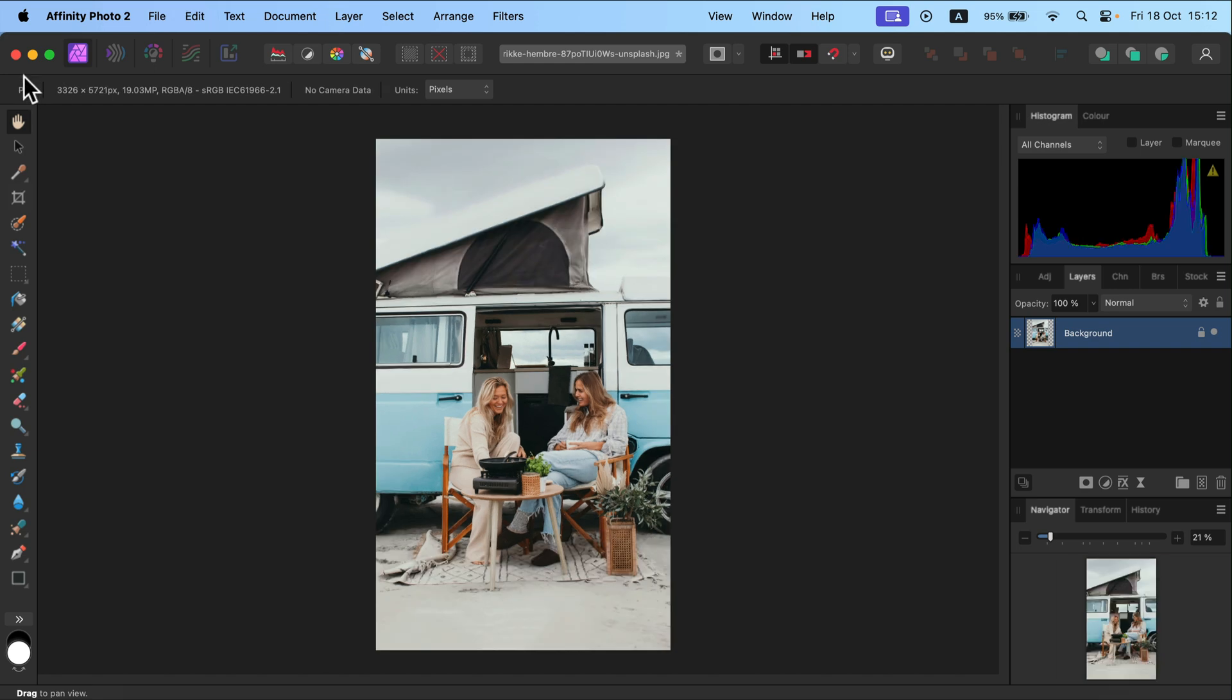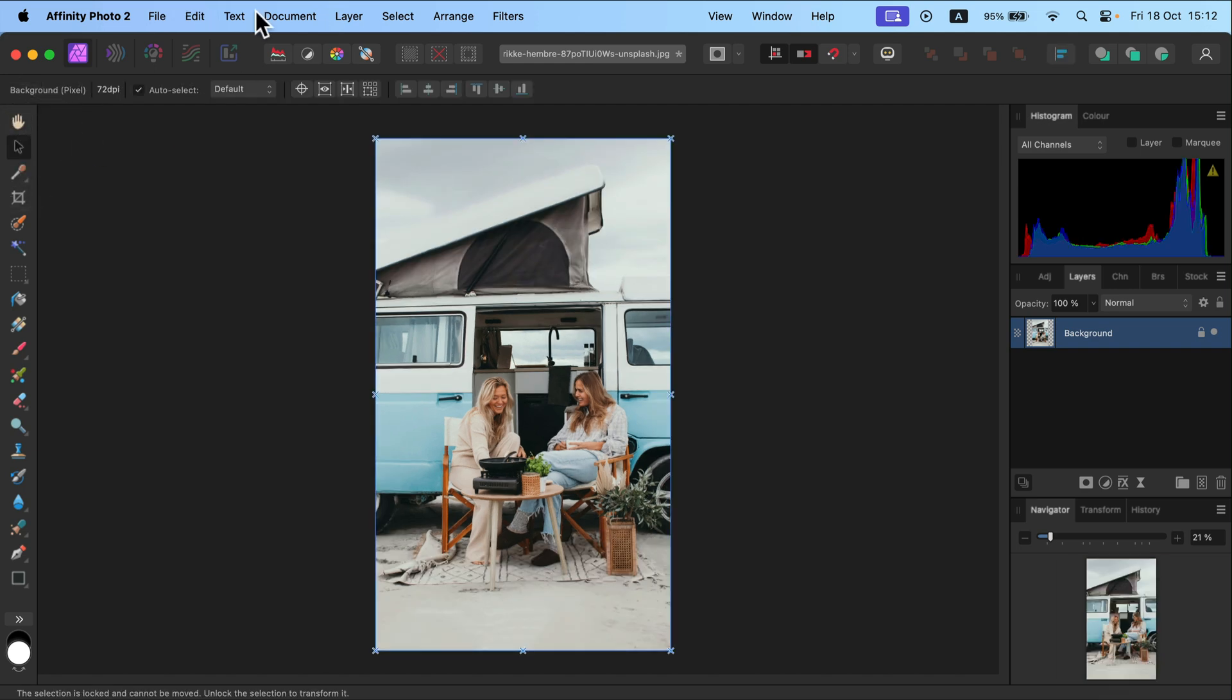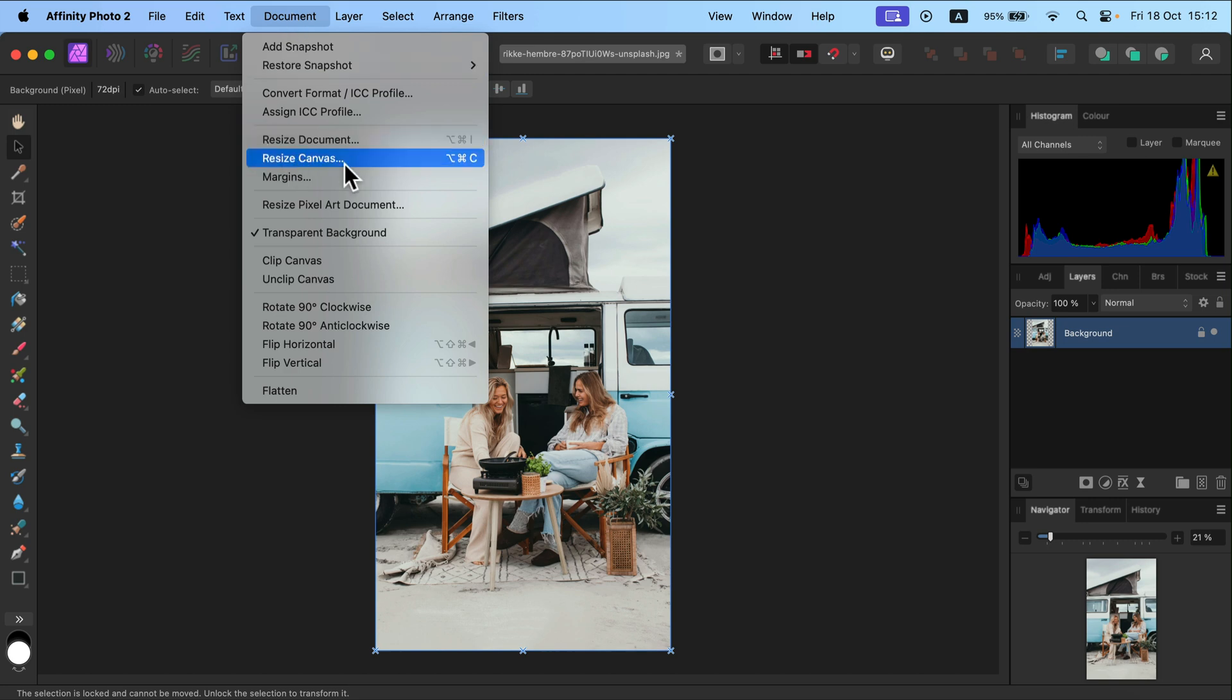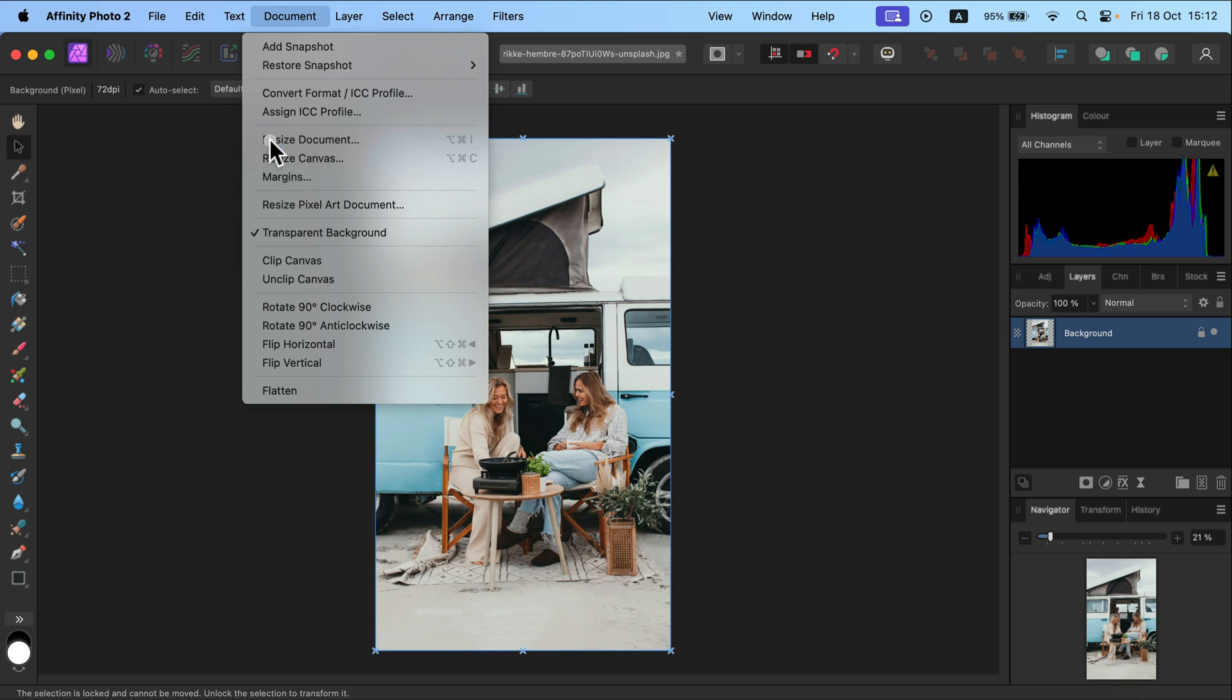Alright, what if you don't want to crop anything out, you just want to scale it down and that's it. In that case I will head here to the top menu. If you go to Document, there's literally an option for resizing document and resizing canvas. Let's learn the difference by trying it out. Let's resize the document first.